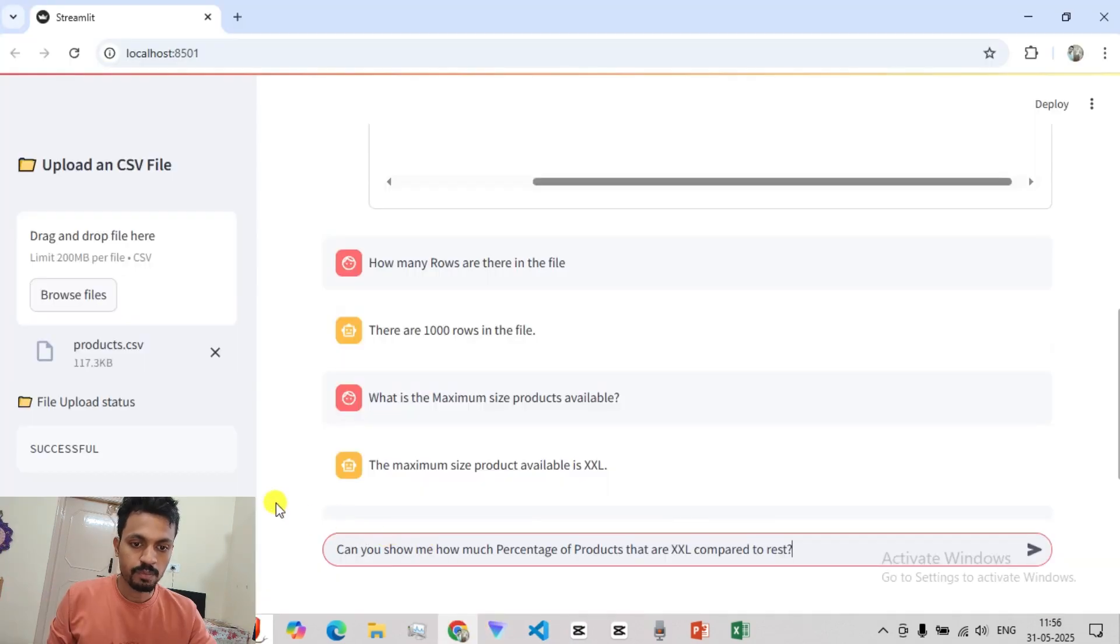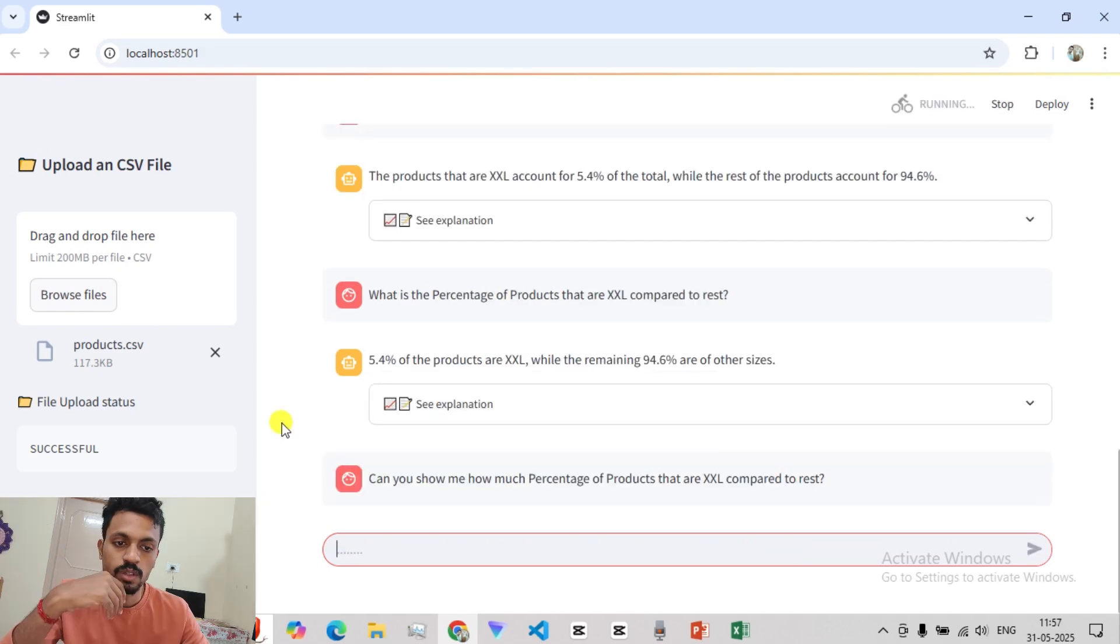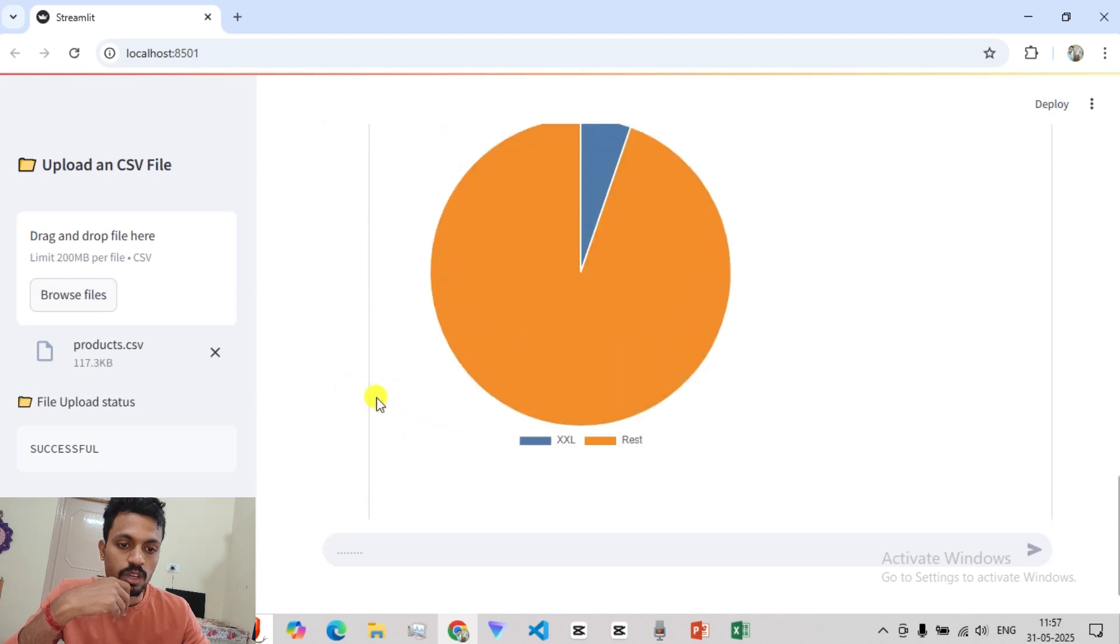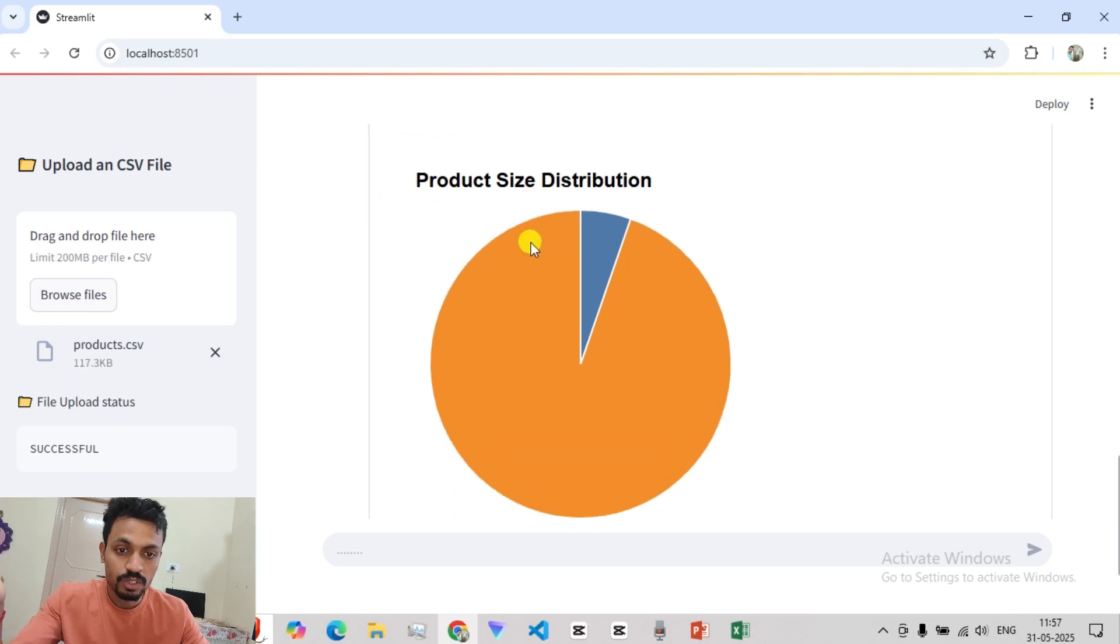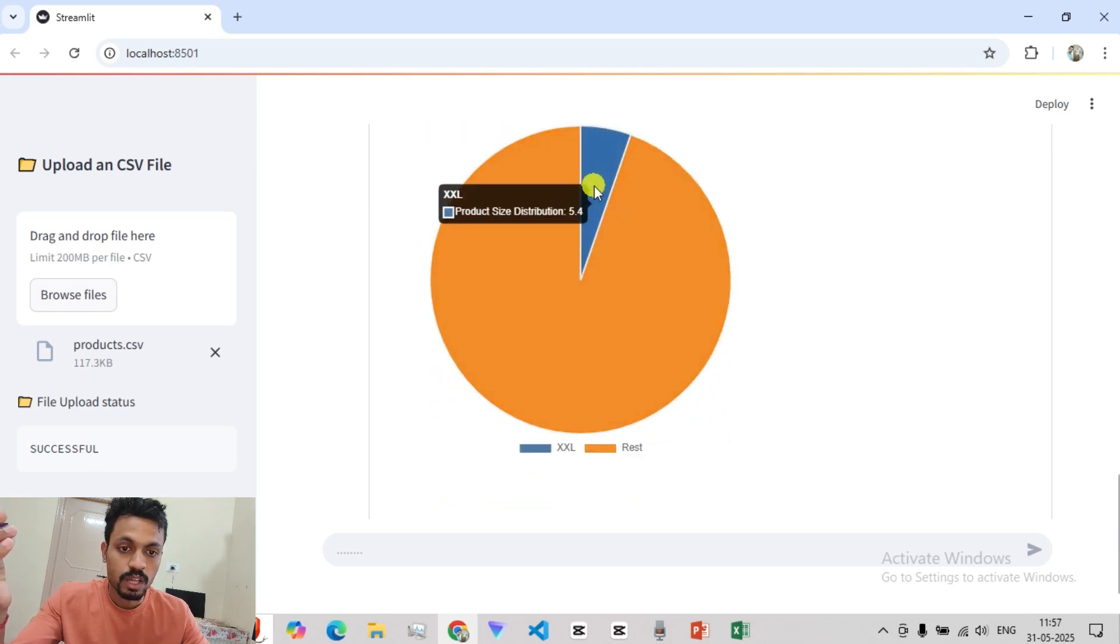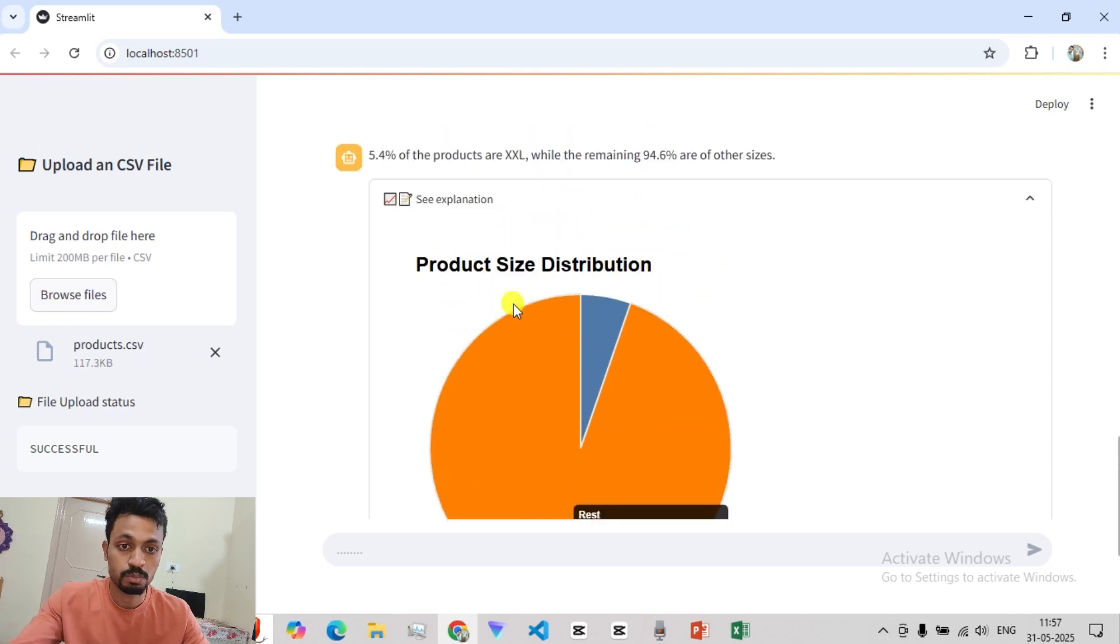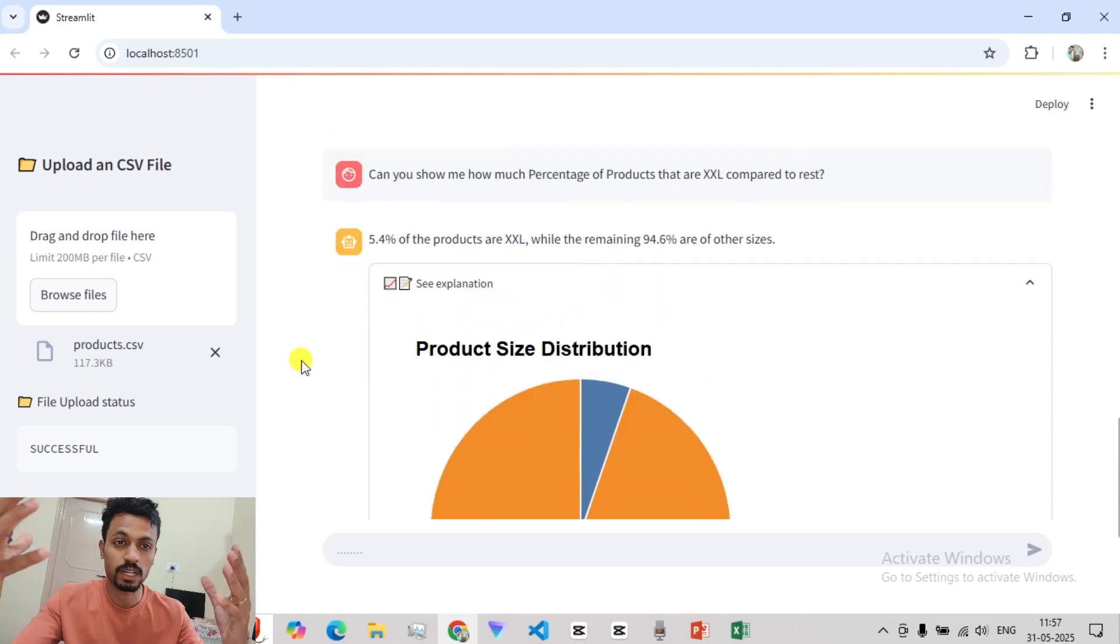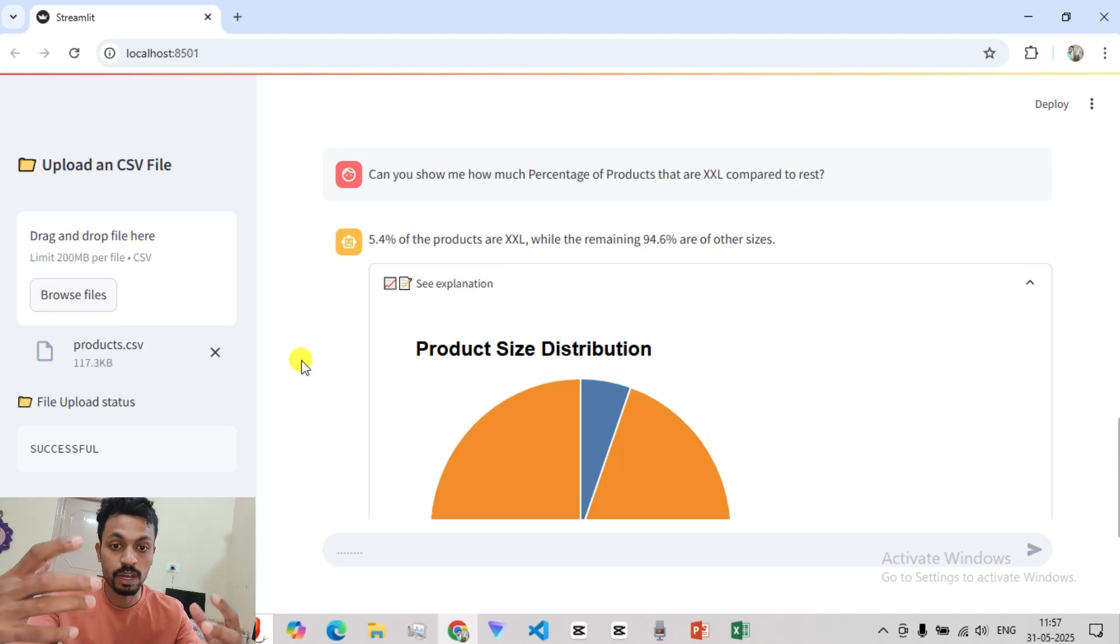So now I am going to say, can you show me how much percentage of products are in double XL compared to the rest? In the answer, we have 5.4% of the rest. So you can see the rest is 94.6%. This is a tool, it is very easy to visualize. So if we have an answer and search for an answer, we can visualize it.